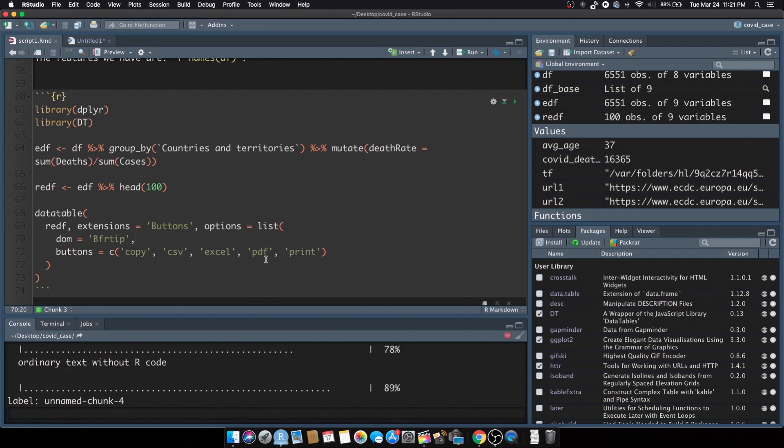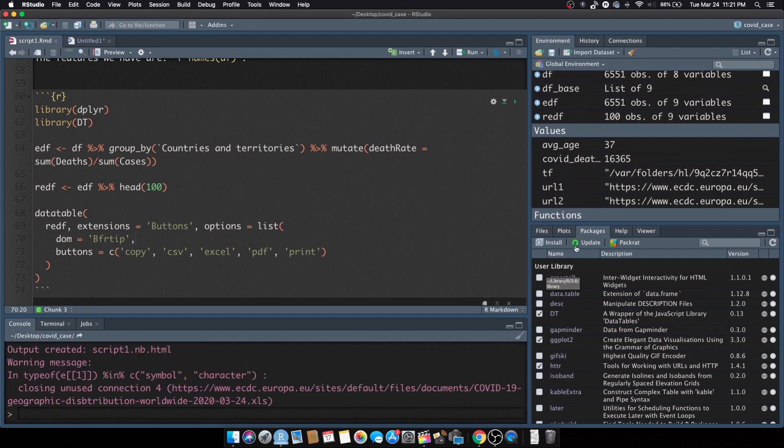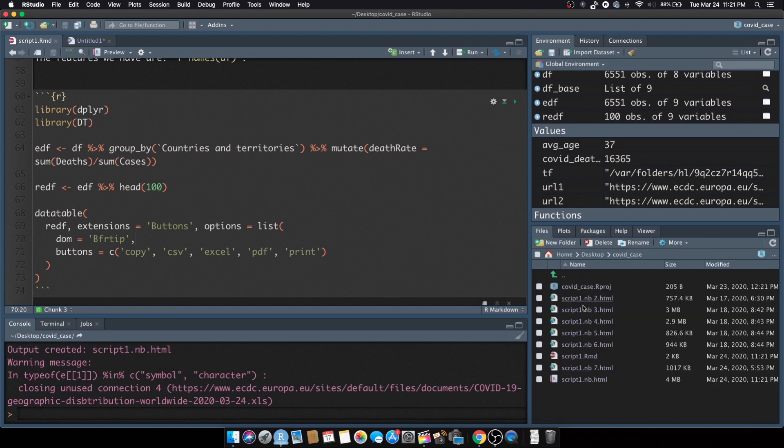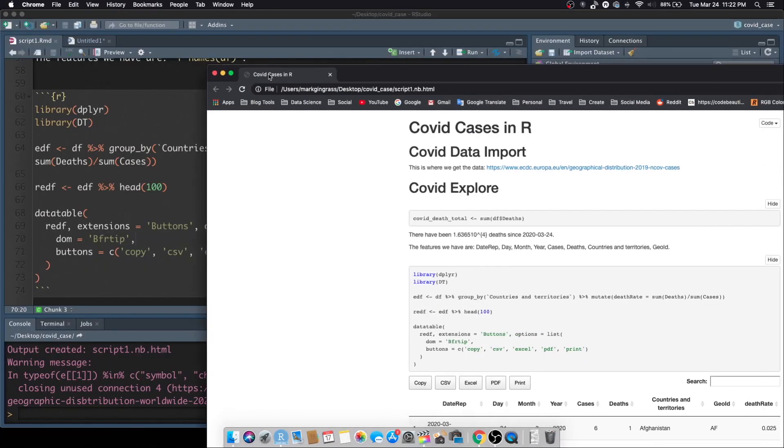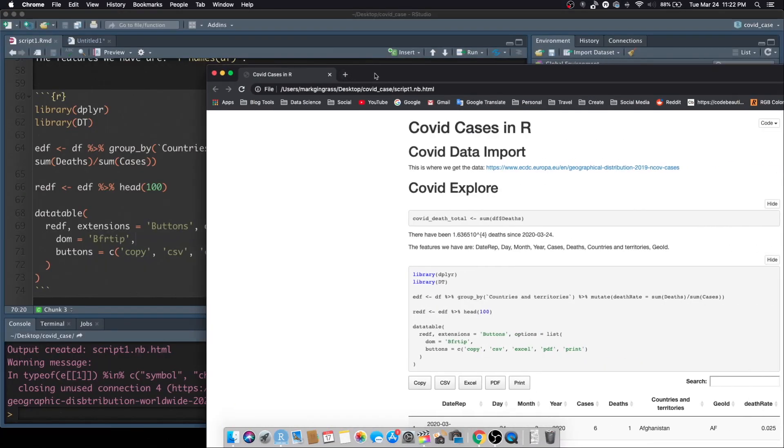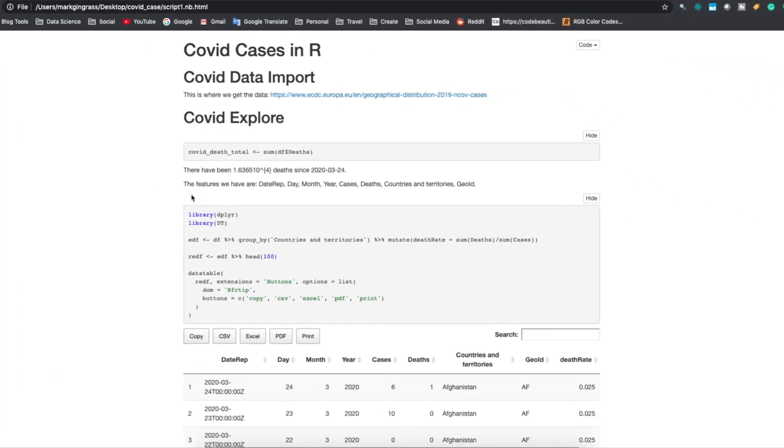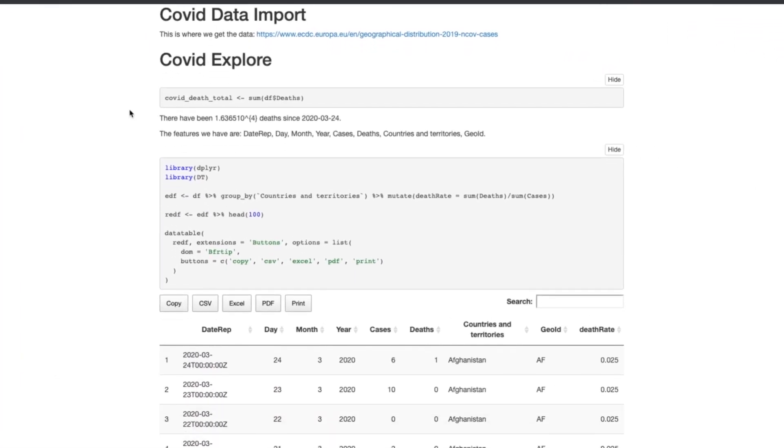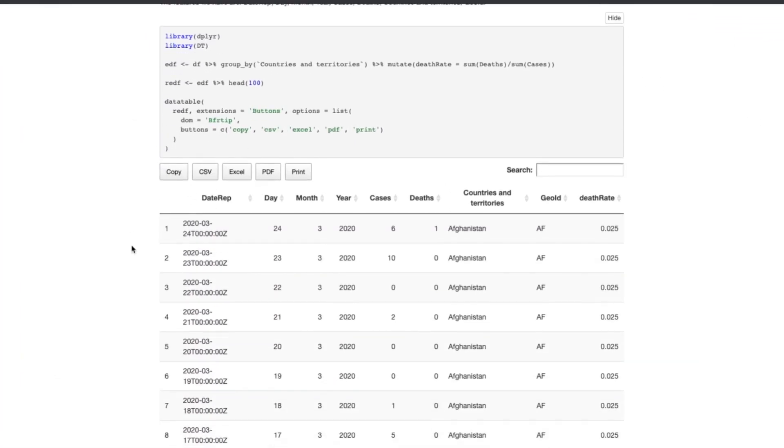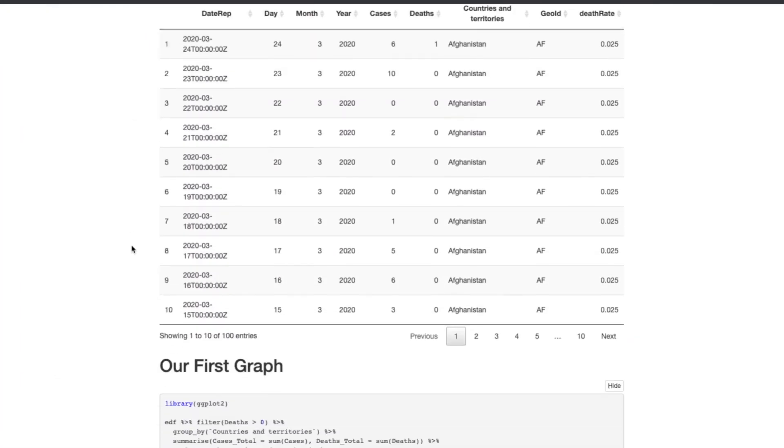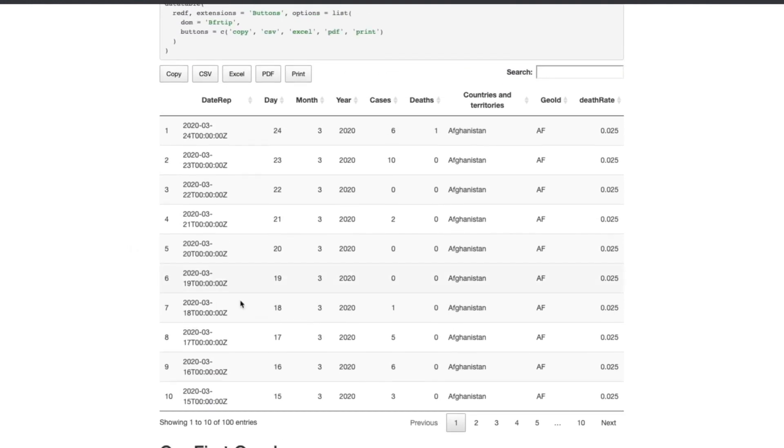Okay let's go to the files and I believe it's script 1.nb.html, this last one here. View in web browser and I'll bring it over. Take a look, see what we have. You scroll down, you still have your code that shows there for transparency. Now we have this cleaner table.